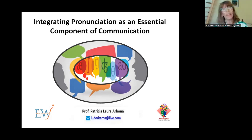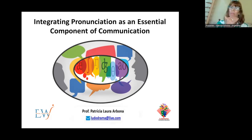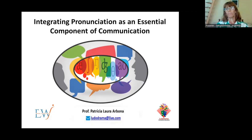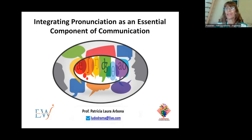In this presentation I will share with you an integrative teaching approach in which pronunciation becomes a key component. When this type of approach is implemented in the classroom, the students feel more confident and they can use the language effectively in contextualized settings.